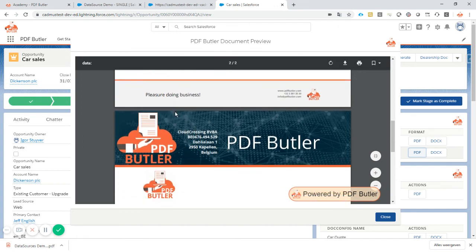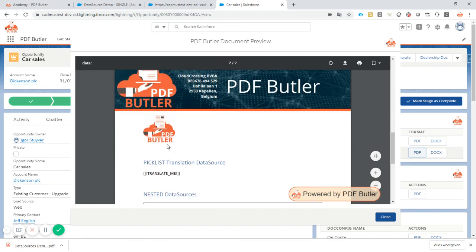We have now our picture data source. Our logo is printed inside the document. That was it.